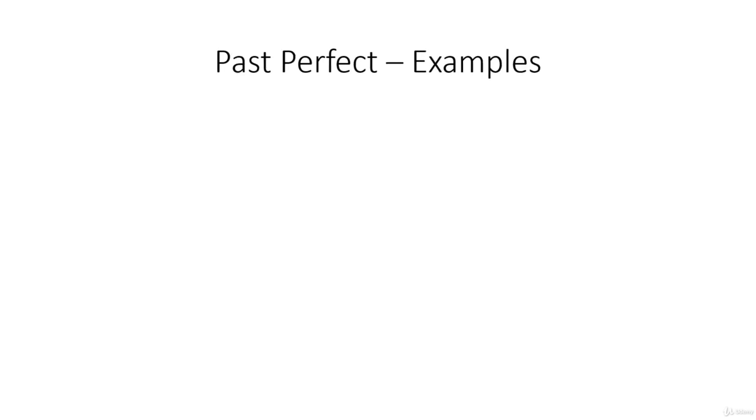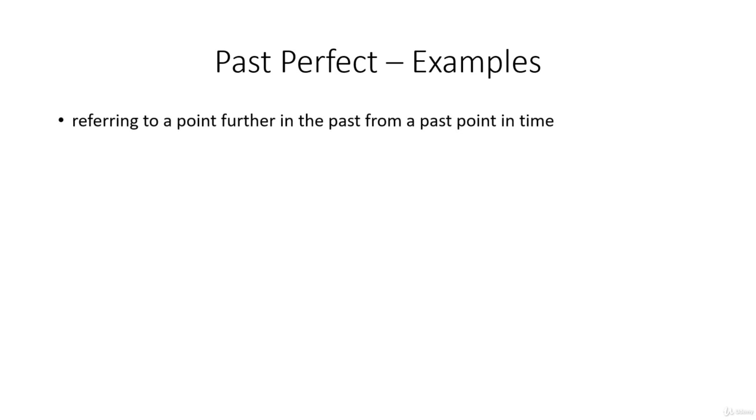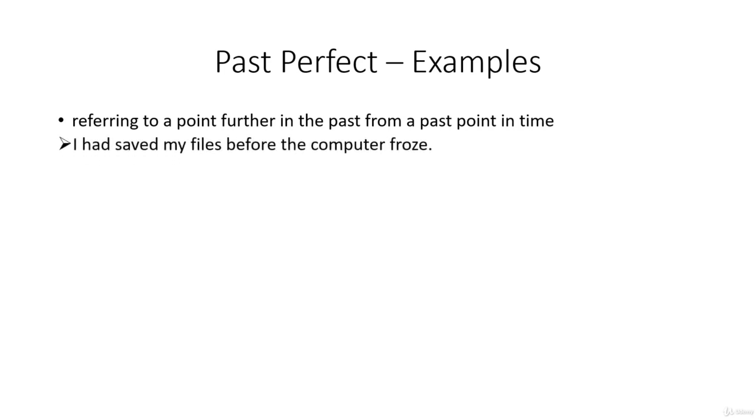Let's look at some examples. When referring to a point further in the past from a past point in time: I had saved my files before the computer froze. So at some time in the past, the computer had frozen or crashed, but before that, I'd saved my files so everything was fine.